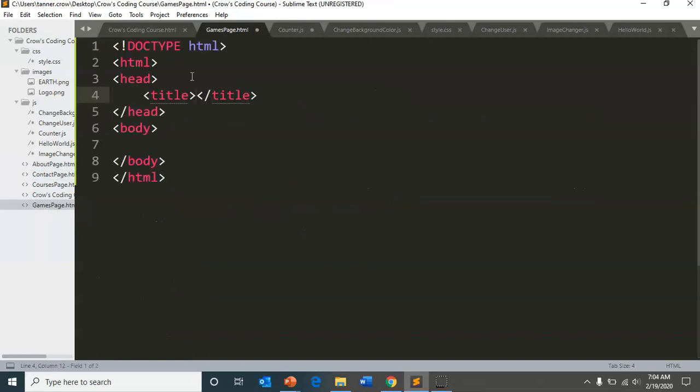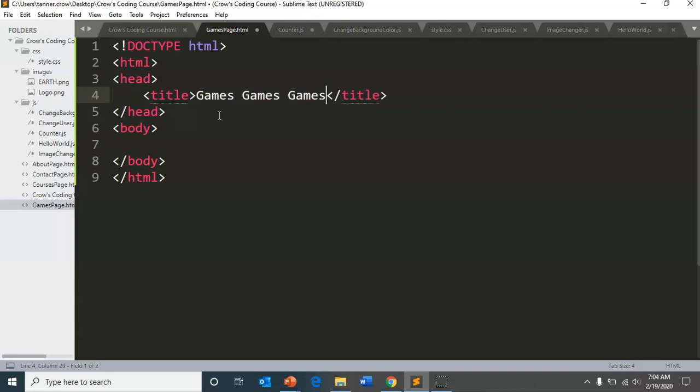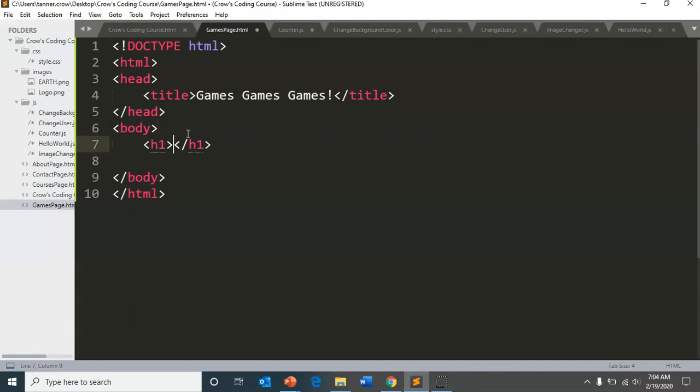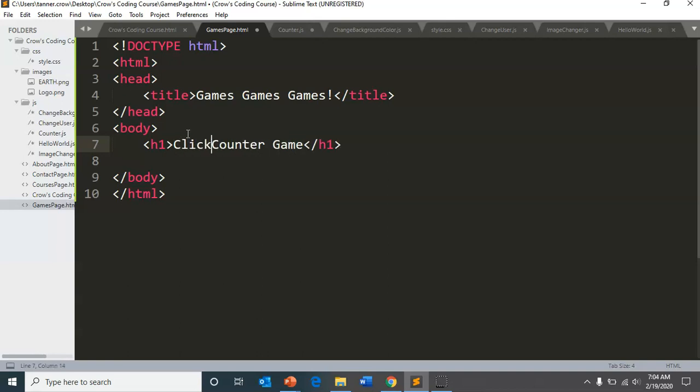I haven't put anything in there. So I'm going to start with an HTML and put that as a title. And remember, that'll be what's in the tab. And in my body, I can put H1 and just say counter. Let's do a click counter game.